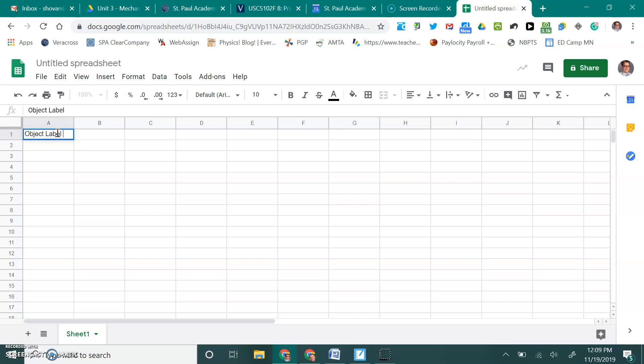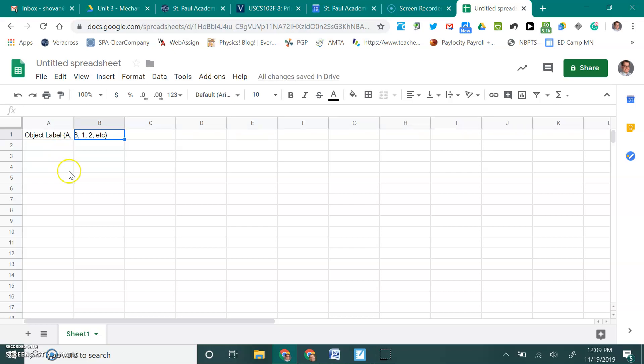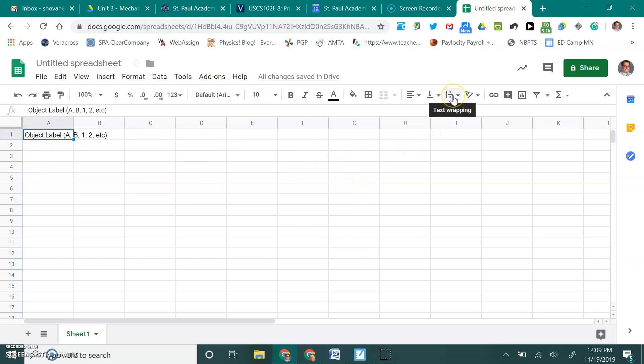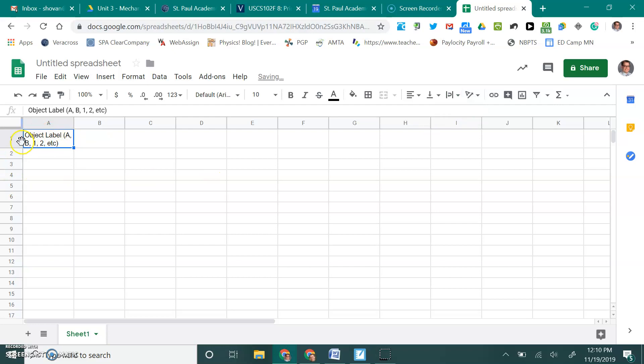Our first column is going to be the object label. And this could be like A or B or 1, 2, etc., whatever we've decided to label it in our picture that you included in your analysis. Now, you'll notice right away that it's spreading over into the B cell. What we're going to do is go over here to this button here that talks about text wrapping. And when I click that, I'm going to choose this middle option, which is called text wrap. And that will allow it to continue on the next line. It made the cell a little bit taller so that everything fit in there, which is a nice feature to be aware of.